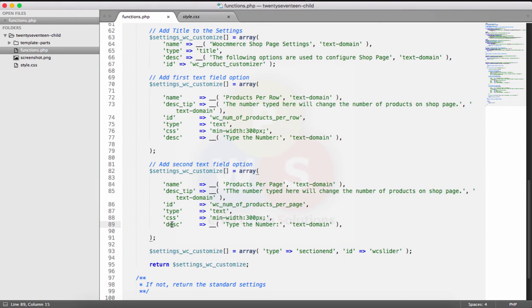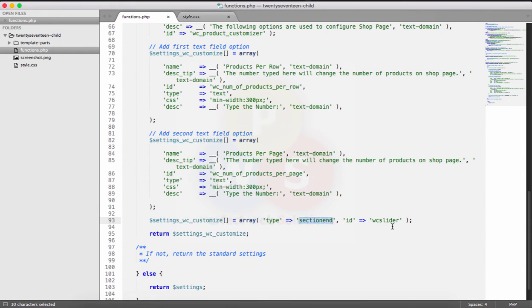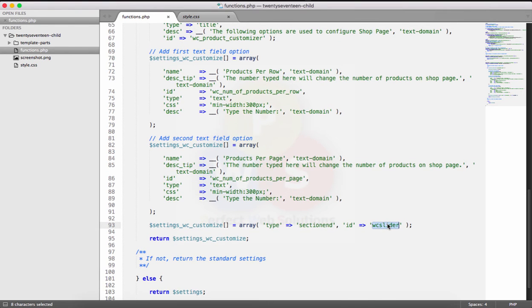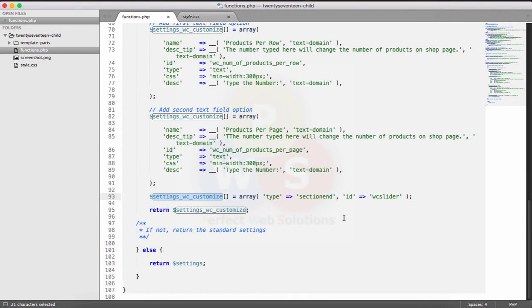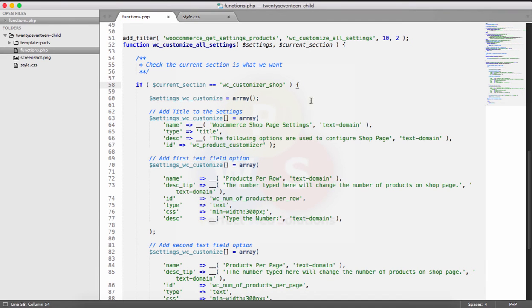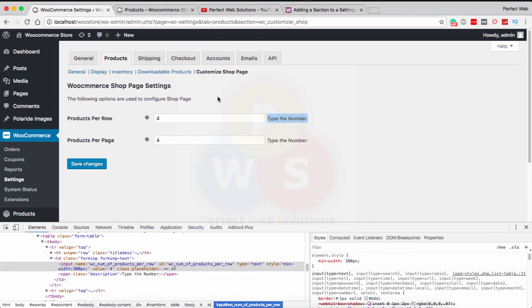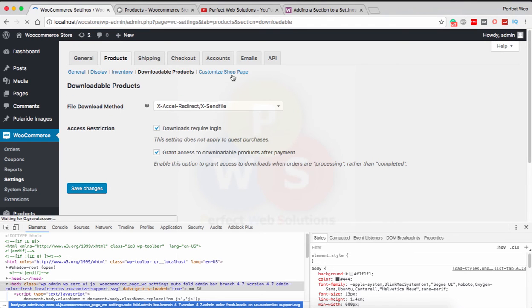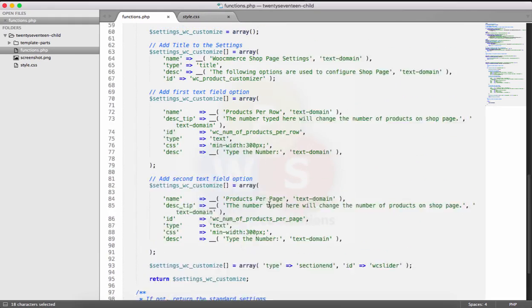The two fields only differ in ID, description, and name — the CSS and type are the same. Then I used wc_add_type section_end with ID 'wc_slider' — I forgot to change it but you can set it to anything. Then I return these settings to the page. If the current section is not 'WC customizer shop,' it falls back to the default WooCommerce settings, so only this custom section shows the new options.